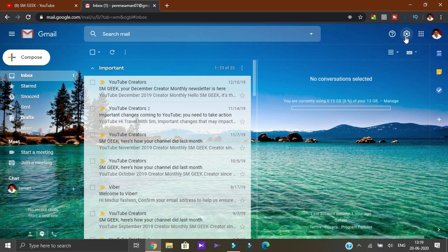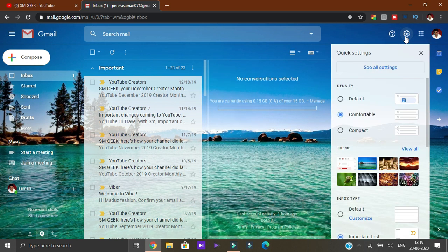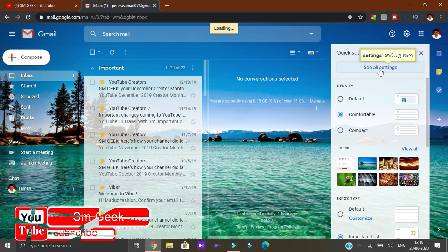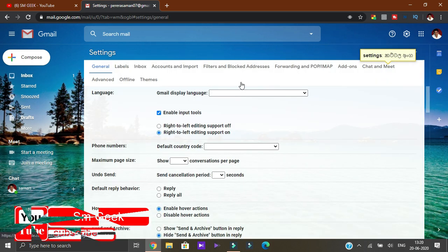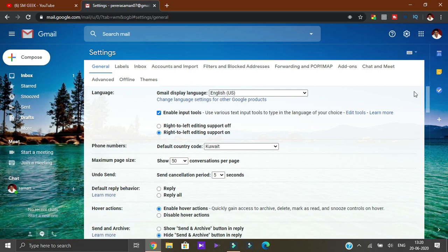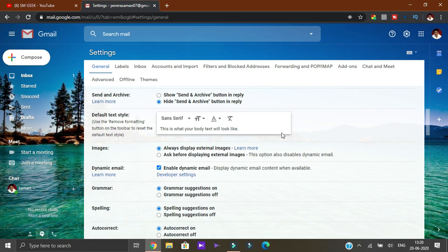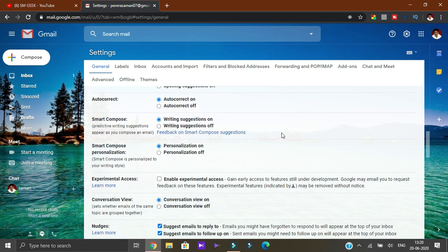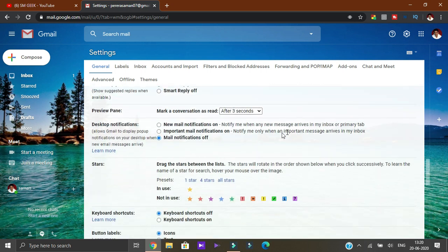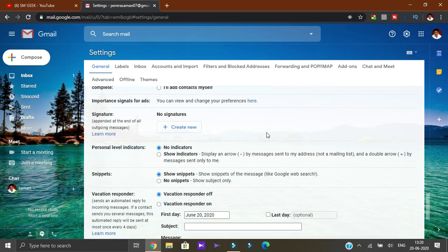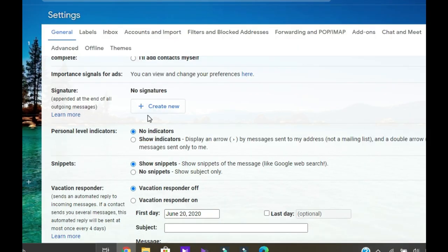How do you use Signature? In this video, you can select the settings icon, select all settings, then select the General tab. You can select Signature and then select Create New.